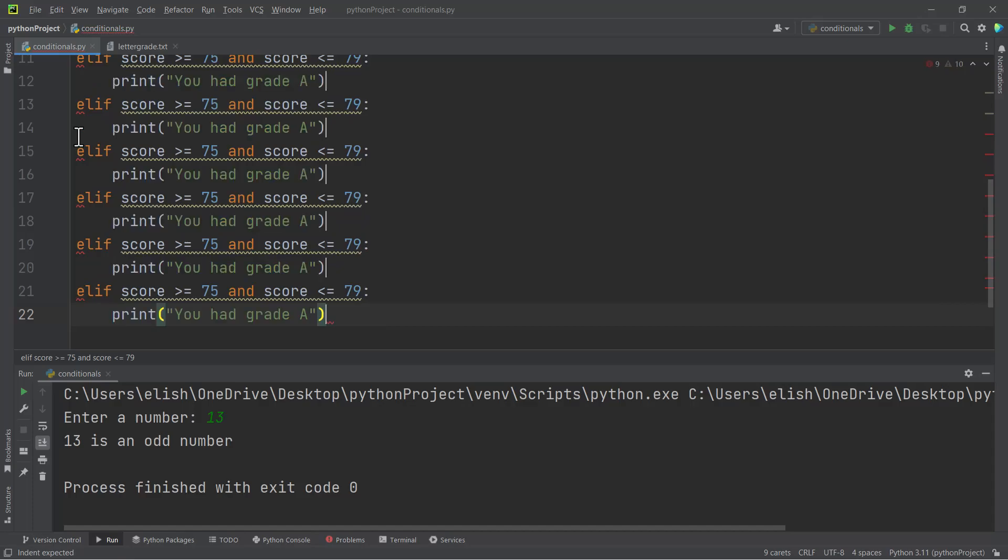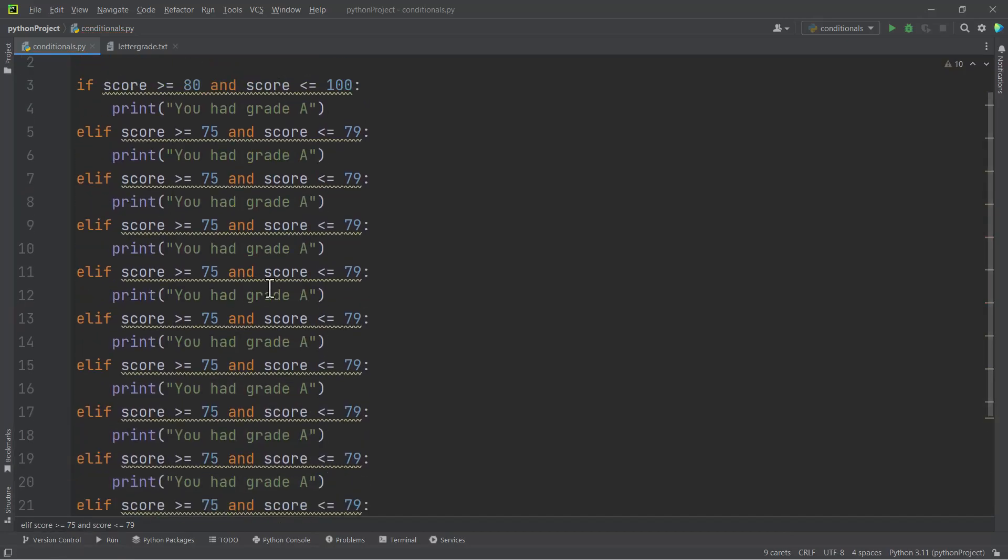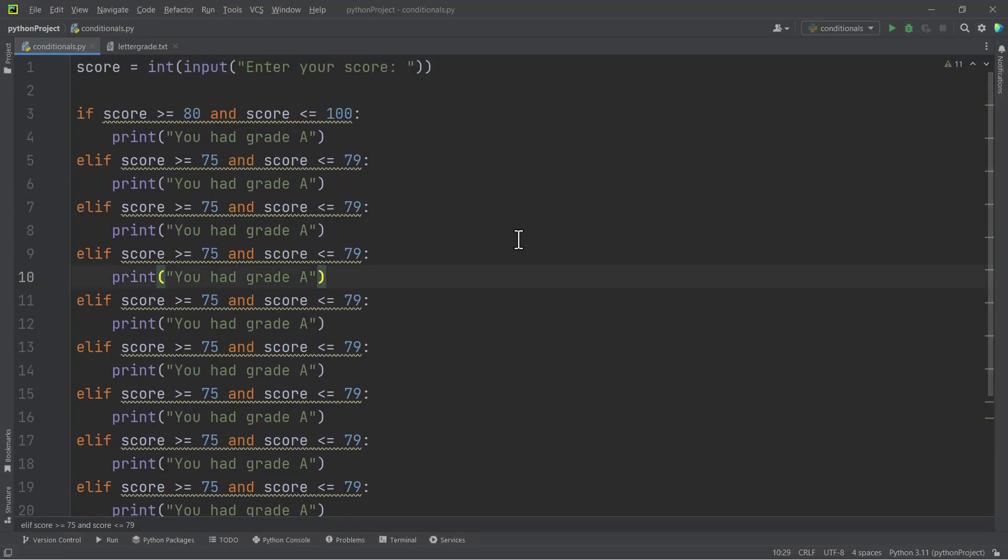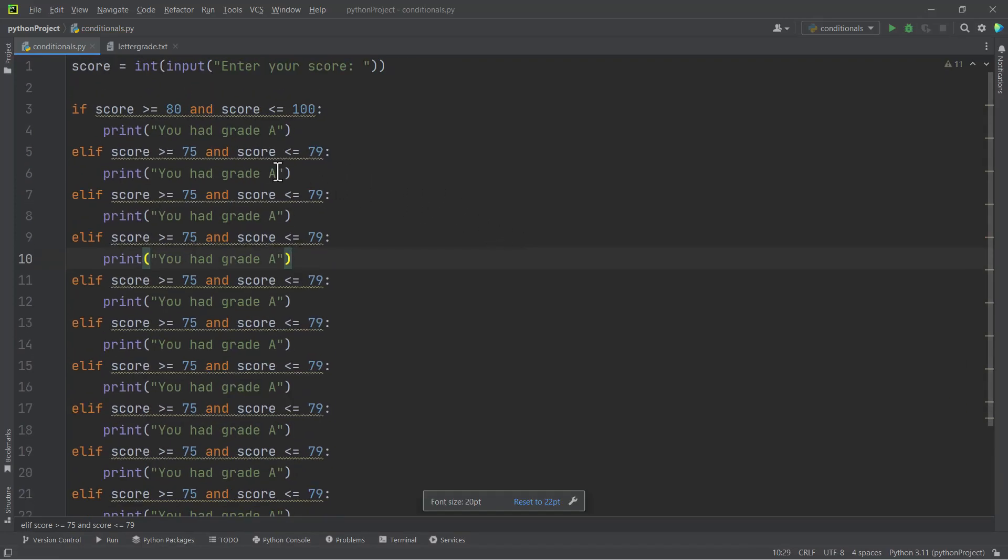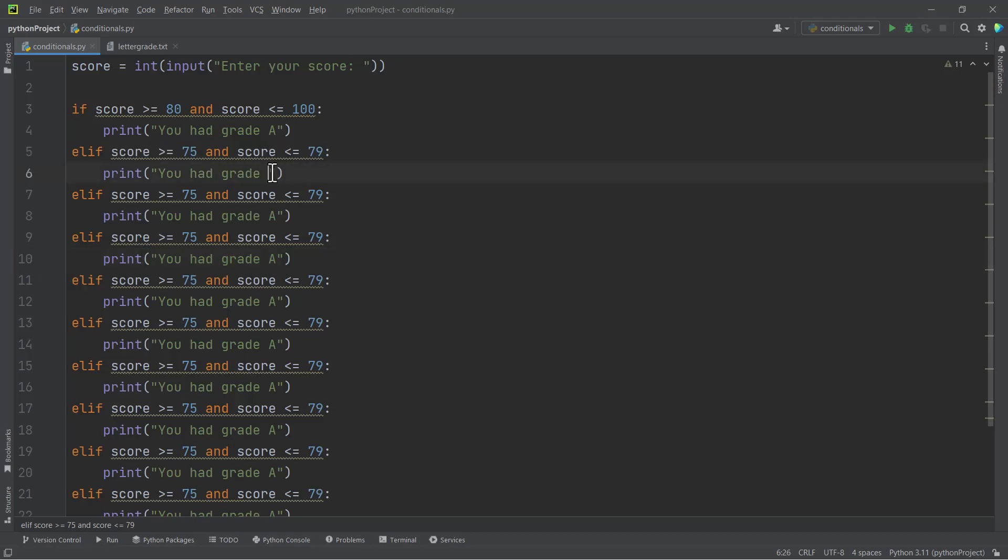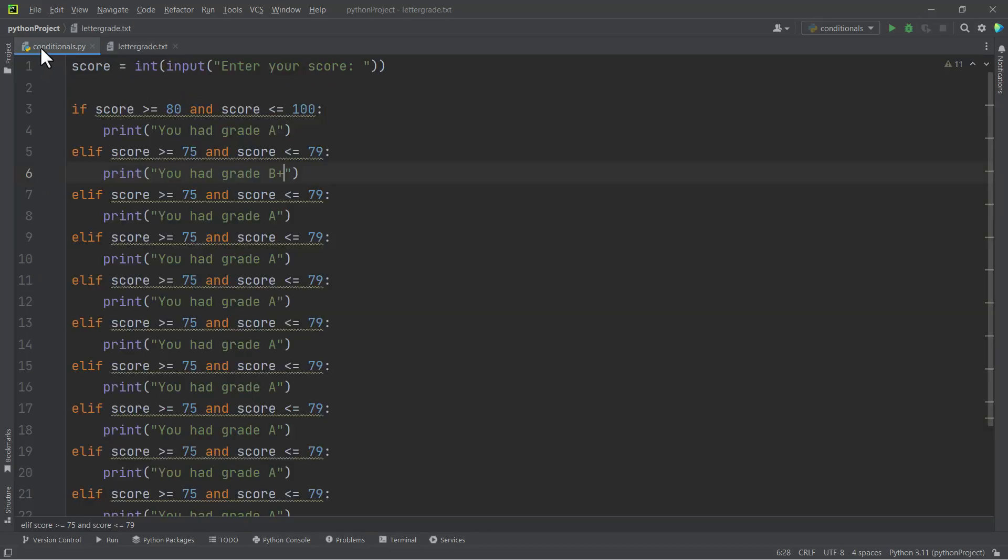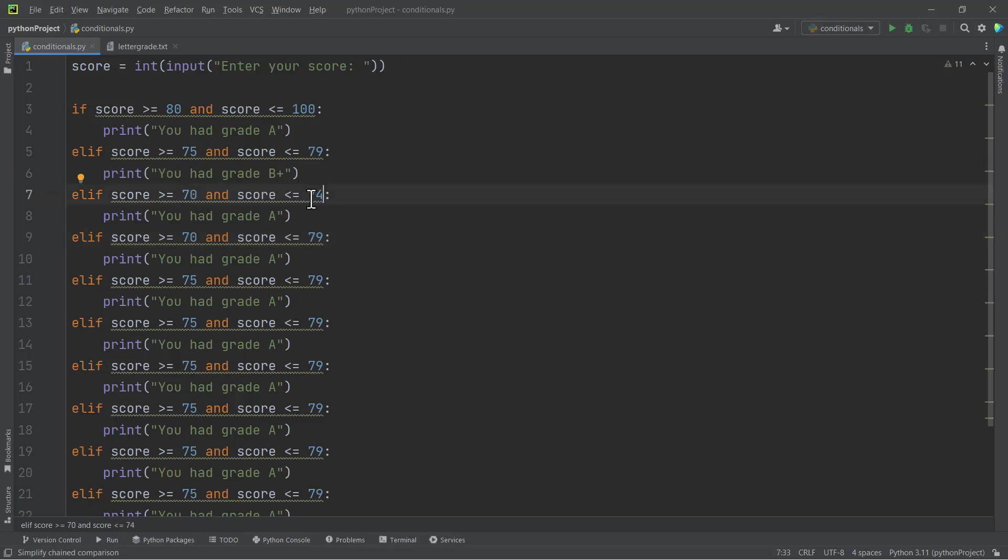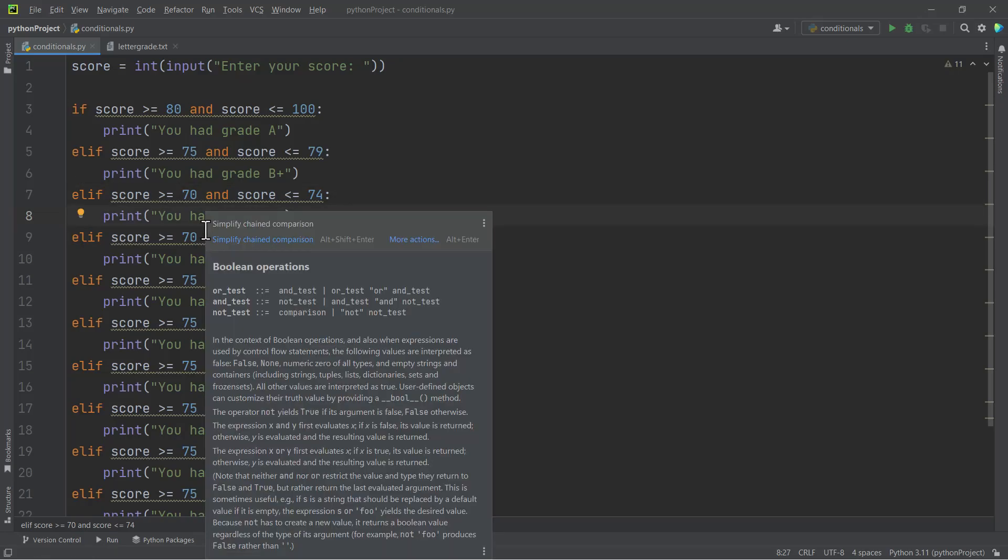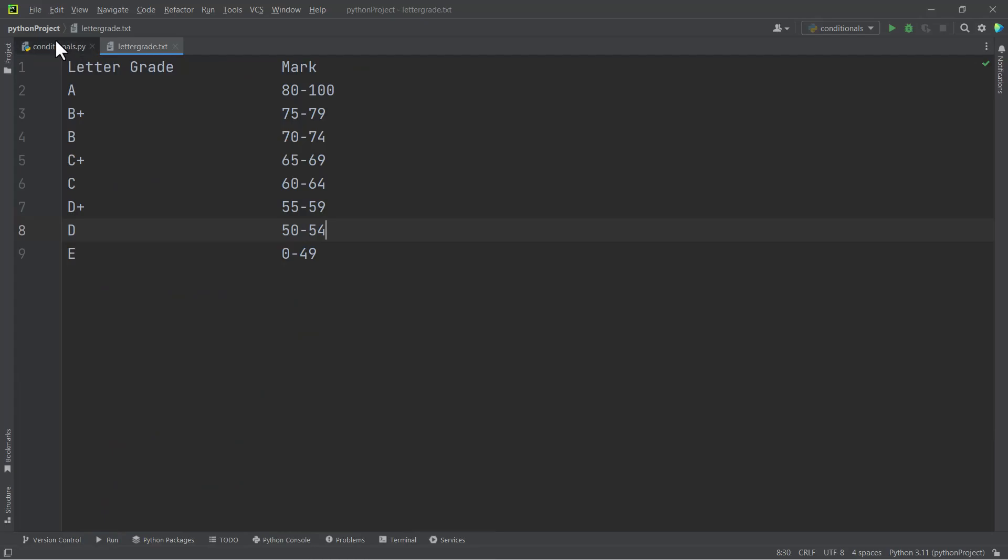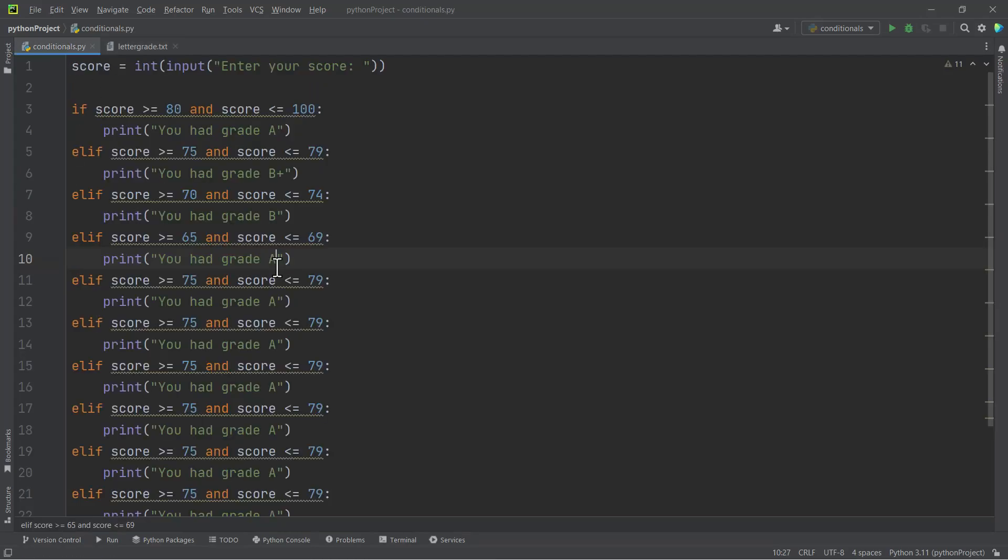And then I want to paste this one here. So the next thing is to just do some editing. We know that if the person had a score of between 75 and 79, the person should be awarded B plus. And then if the person gets between 70 and 74, they get B. So the third one should be 70 and then 74, awarded B.